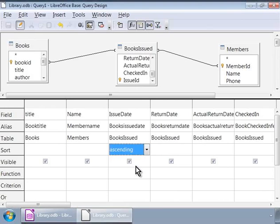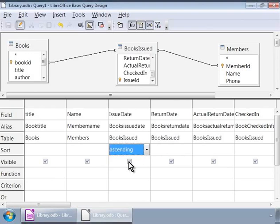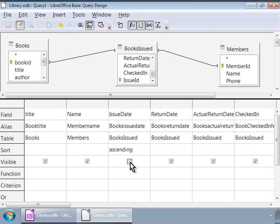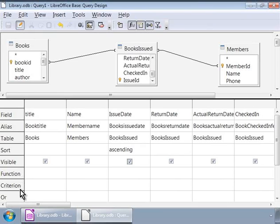We will go to the next row, visible. Here we can set the visibility of the fields we selected by checking or unchecking them. Notice that by default all of them are checked. Next we will go to the function row. This is used to create complex queries. We will skip this for now and we will go to the criterion row.